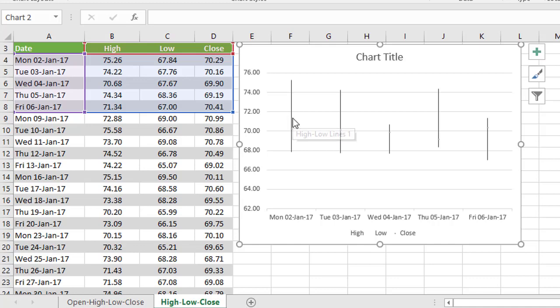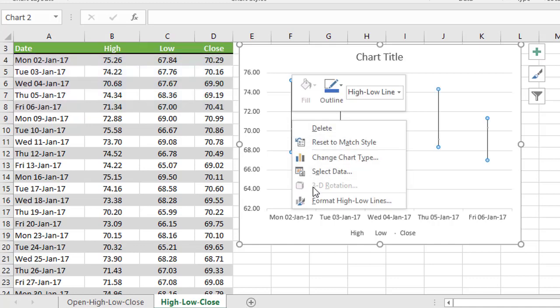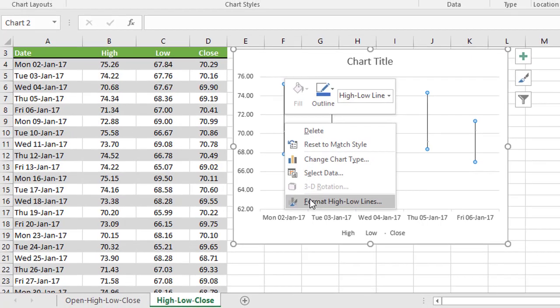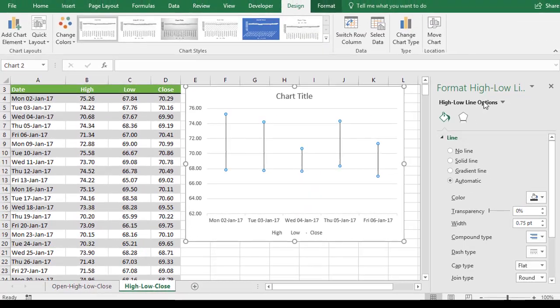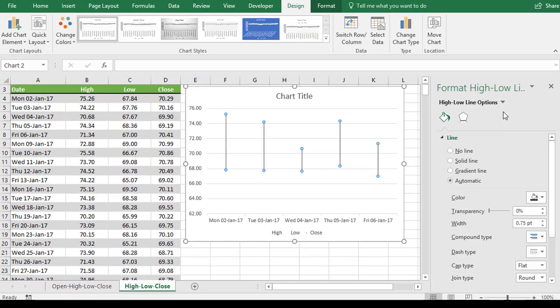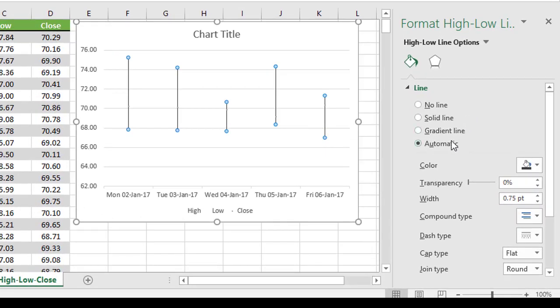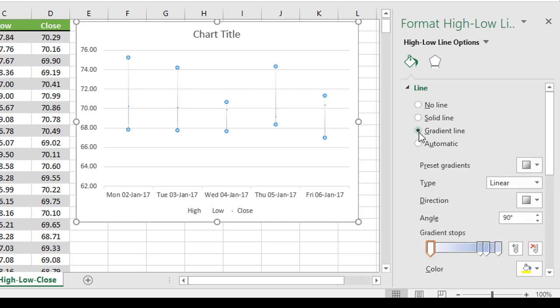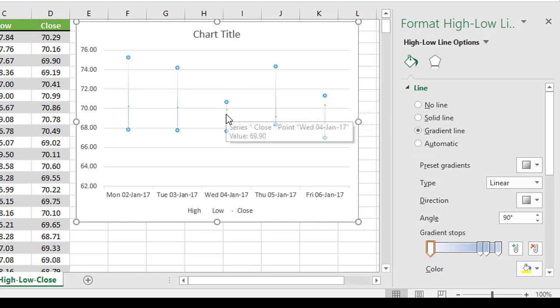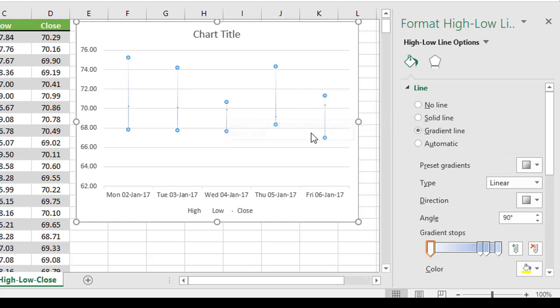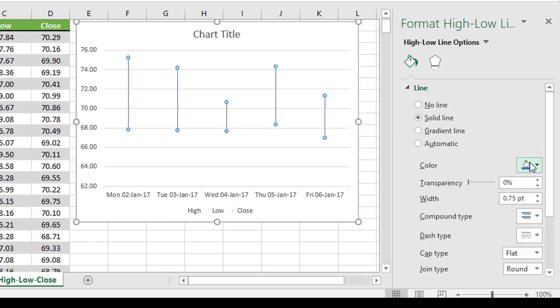So if I right click on any one of these candlesticks and choose format the high, low lines, this will display a panel in the right hand side. And it's taking me straight to the bit I need, which is how I want to format these candlestick lines. At the moment it just says automatic. Automatic generally means black. The color we can see is down here. If you want to do a slightly different effect, you could choose a gradient line. And that's where it fades from dark to light, and if you look closely, you can actually see the closing price now as a marker, a tiny little marker on each of those candlesticks. You can also choose a solid line and choose any color you like for your candlestick.